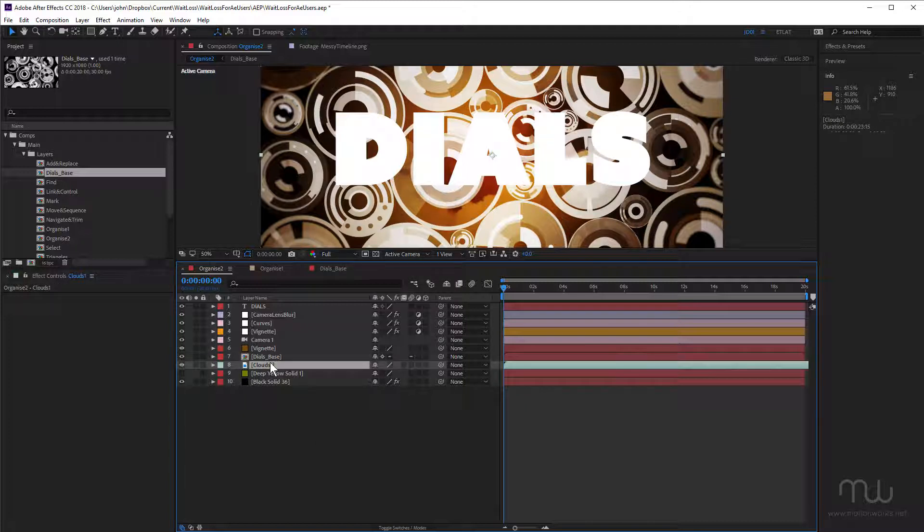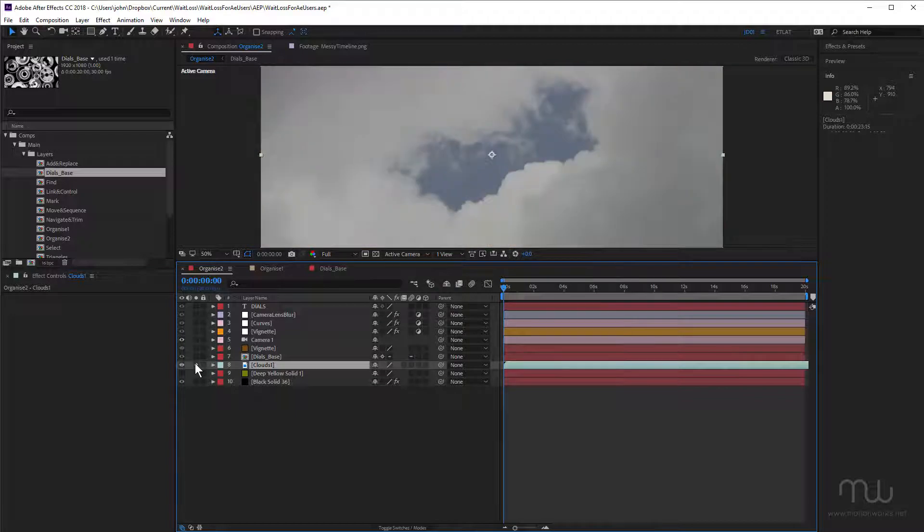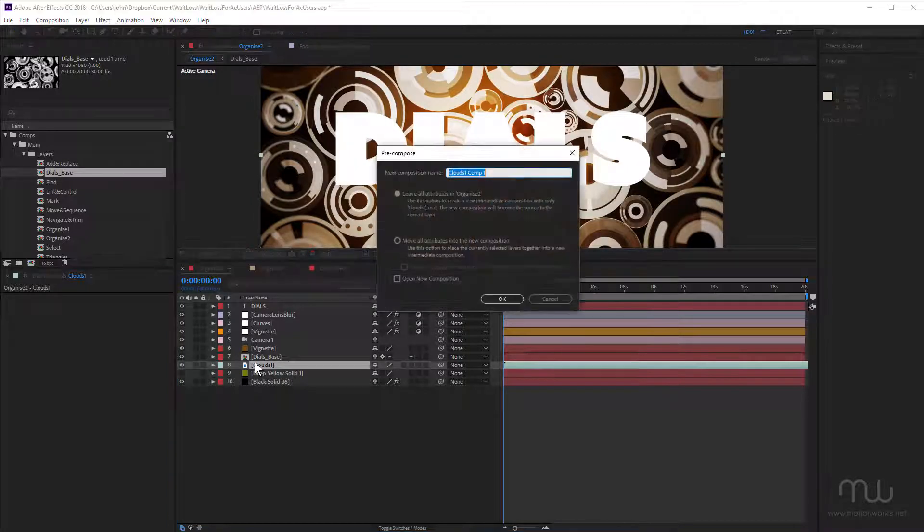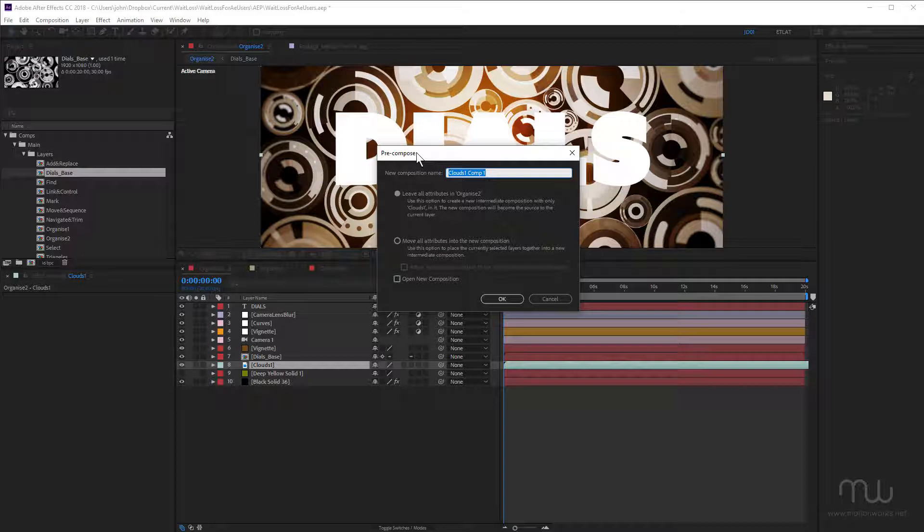Okay, so I've got some clouds footage here. This is these clouds you can see in the background. Let me just solo that. And I'm going to pre-compose that. I'm going to leave all the attributes for that one. I'm going to name that clouds.